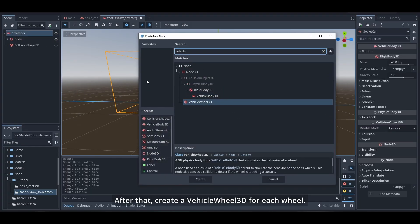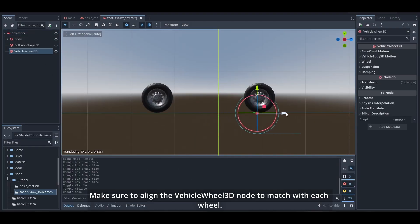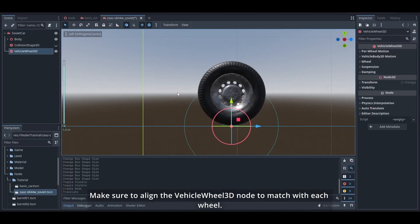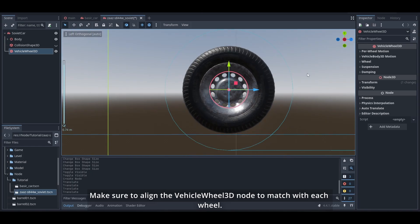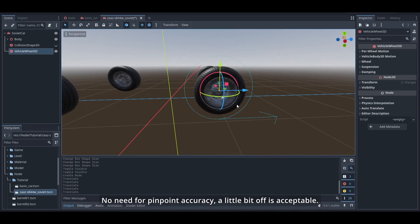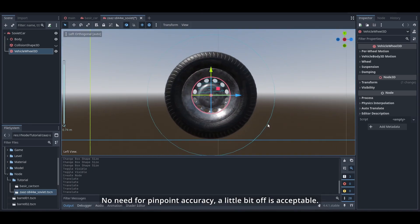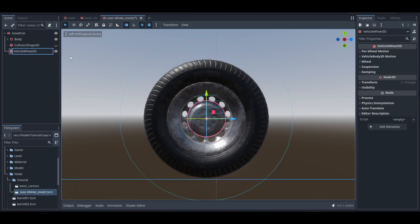After that, create a VehicleWheel3D for each wheel. Make sure to align the VehicleWheel3D node to match with each wheel. No need for pinpoint accuracy—a little bit off is acceptable.